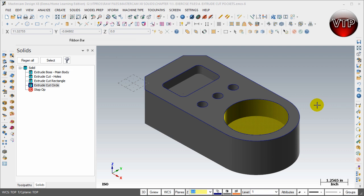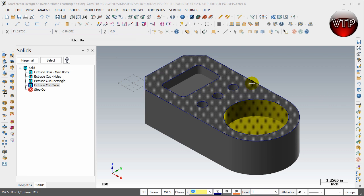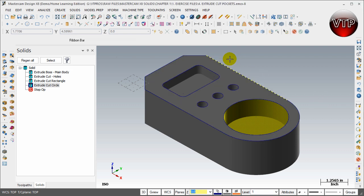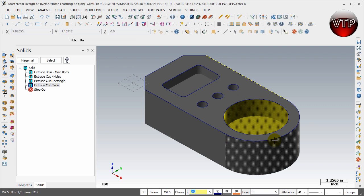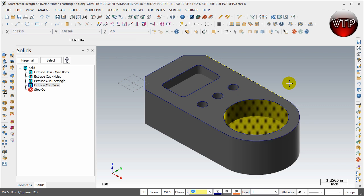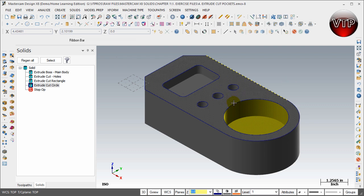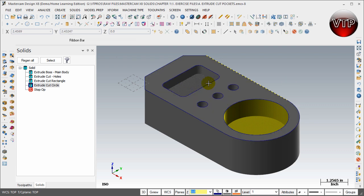Alright, welcome back. In this session we're going to be learning how to create the chamfers that are going to be on the edges of the outside as well as the inside circle and pocket right here. So let's go ahead and learn how to do that.